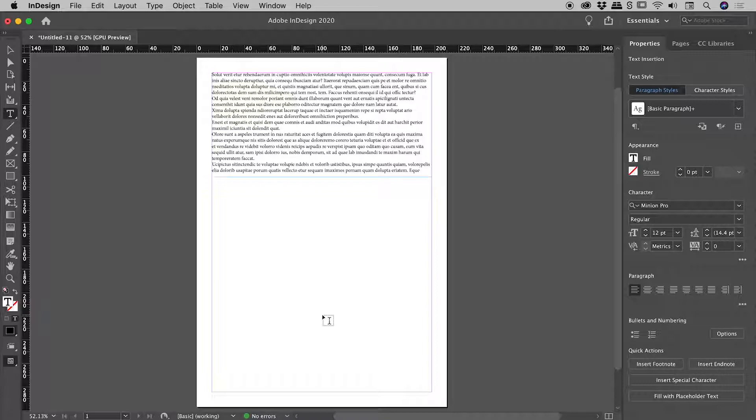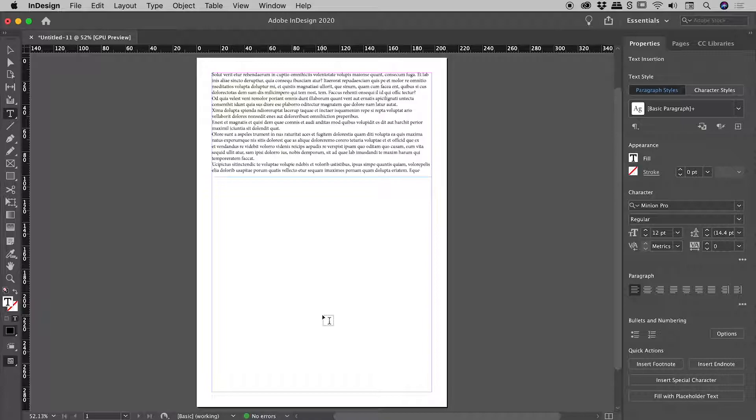So those changes we made a moment ago in that previous document were just for that document. What if we want to change this at an InDesign level, so that every new document we create has a two column text frame by default? The trick is guys, to make that preference change with absolutely no files open.